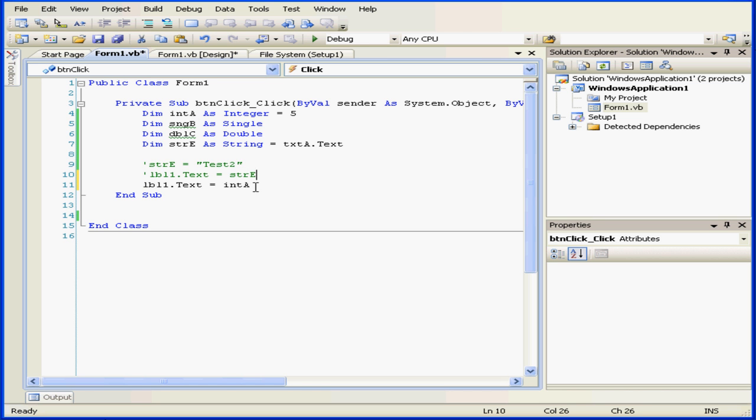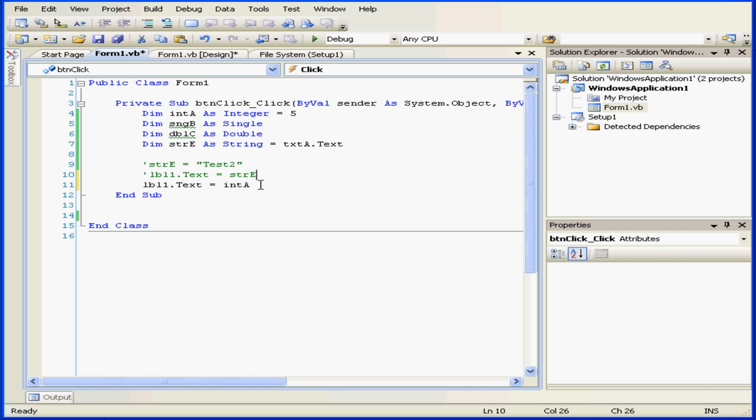As soon as I click outside of this area, Visual Basic will correct the casing for me automatically.